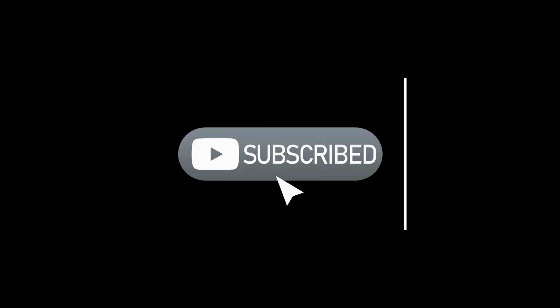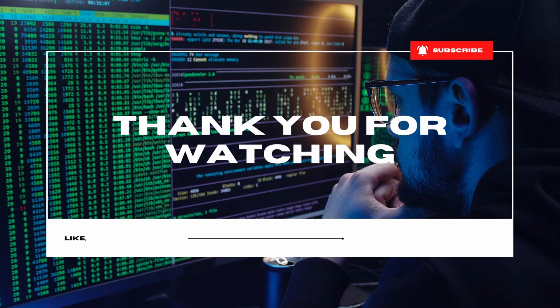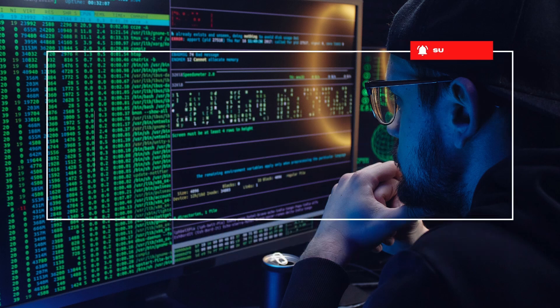Thank you for watching. If you found this video helpful, don't forget to like, share, and subscribe for more content like this. And stay tuned for more exciting cybersecurity topics. Happy hacking!